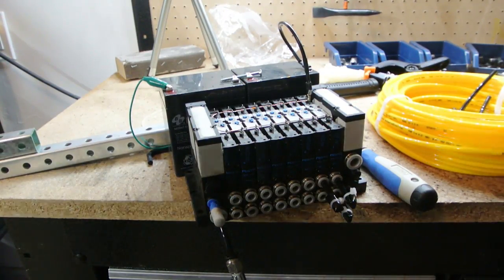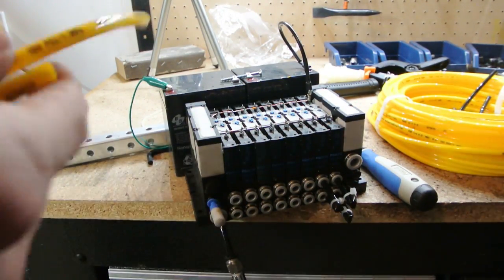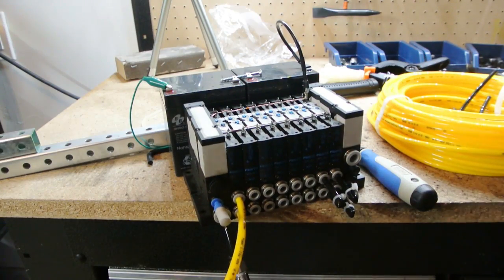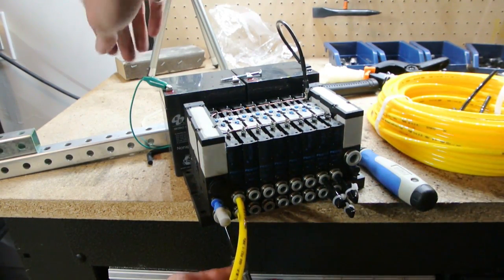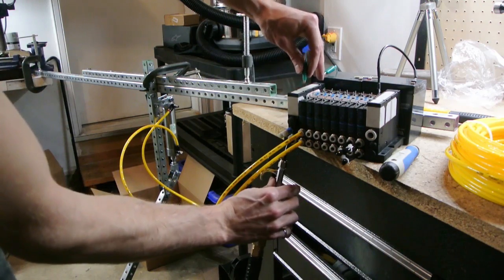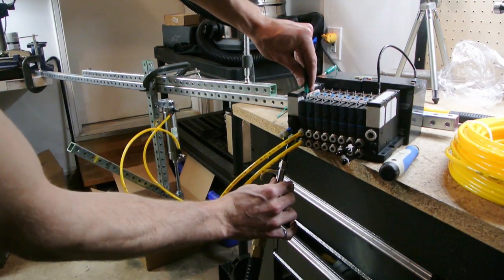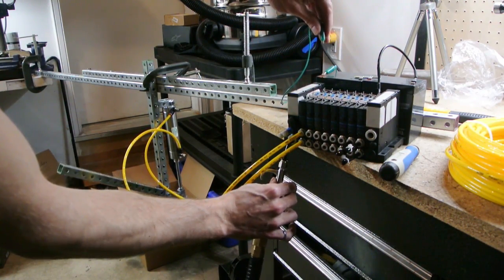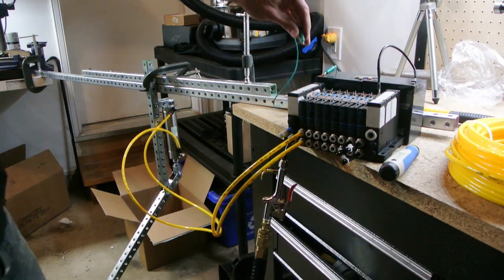Might as well actually test it with the valve bank. Alrighty. Let's slow this down a little bit more. Let's get some pressure and then I release. It releases as well.